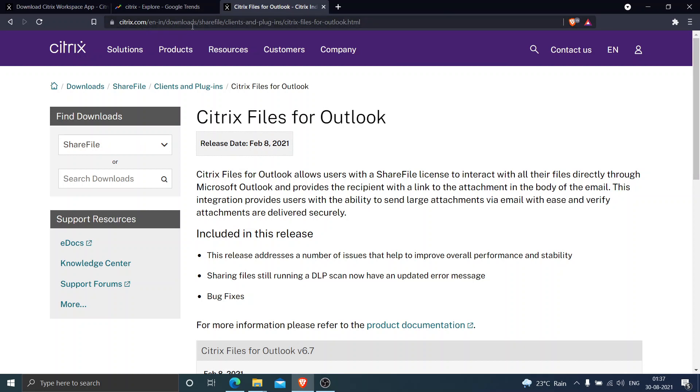I'm going to mention this particular URL in the video description, so if you want you can click that link to download the software.